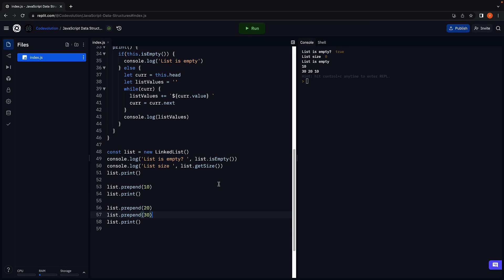I cannot stress enough how important it is that you code along with me rather than just watching. Alright, in the next video, let's see how to add a new node at the end of the linked list. Thank you for watching. Make sure to subscribe to the channel and I'll see you in the next one.